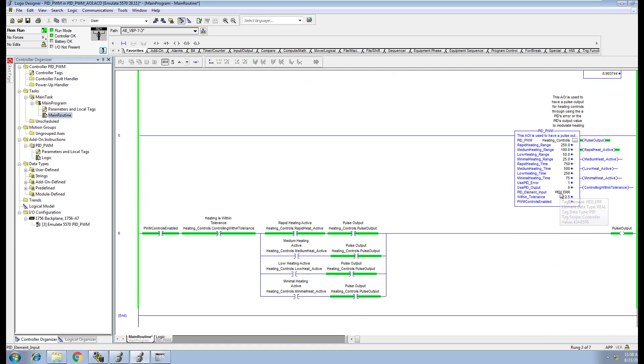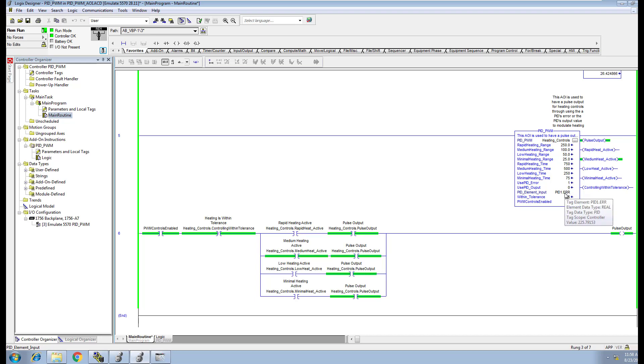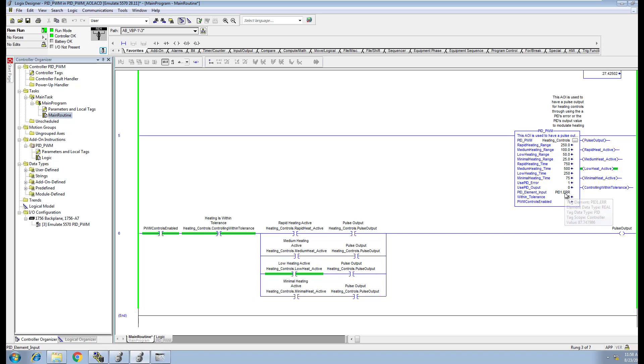We don't have the PID working in auto, so let's throw the PID back in auto. Now the PID is going to start controlling down. As soon as it gets within our tolerances, it's going to change which heating mode it uses. You see it change from rapid to medium right there, and now it's changing down to low heating. Then as soon as it gets within that tolerance, it'll start changing from there.